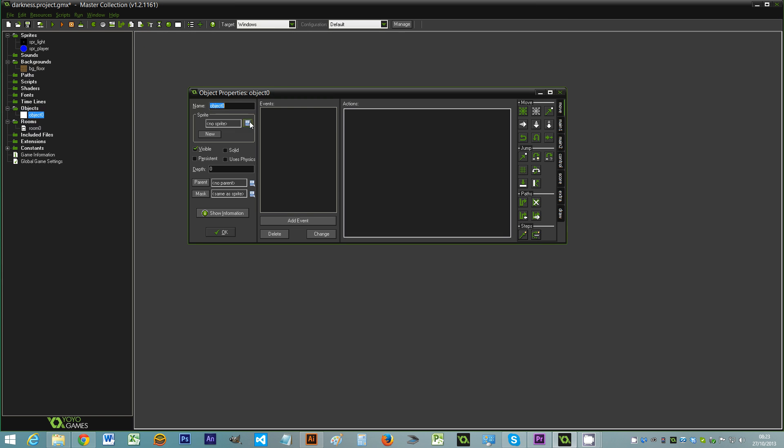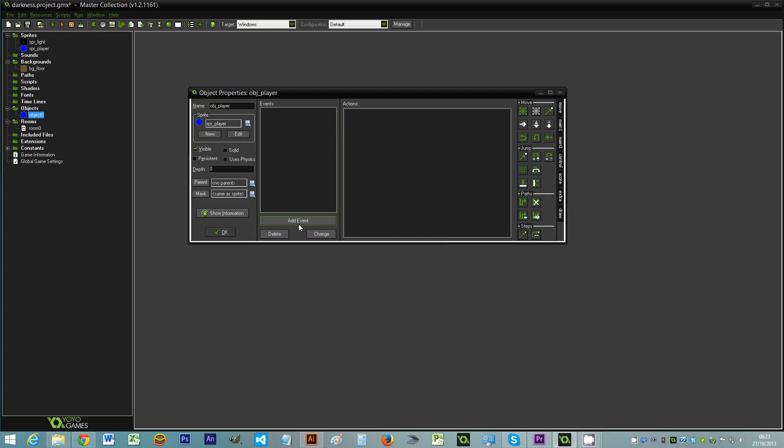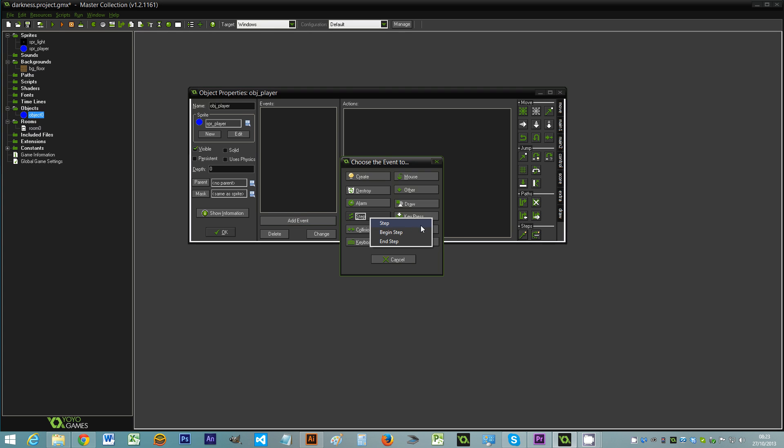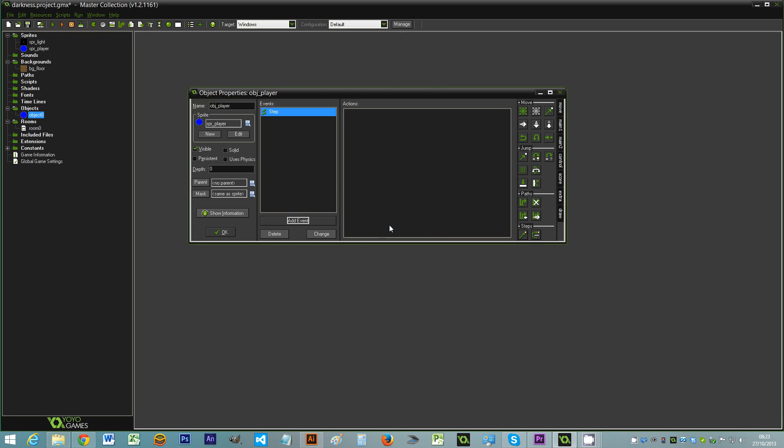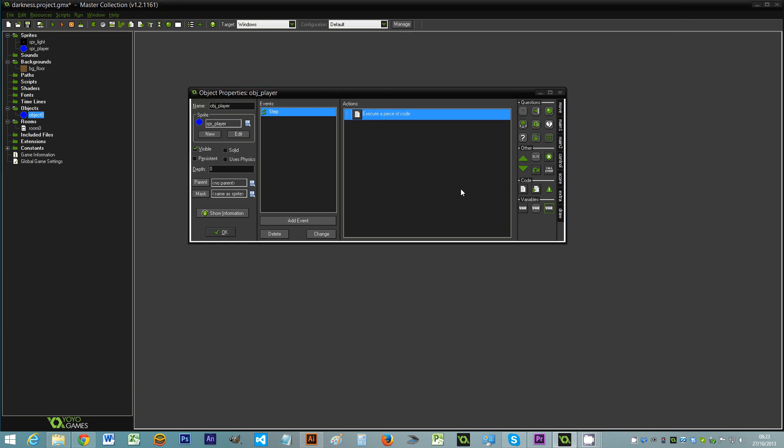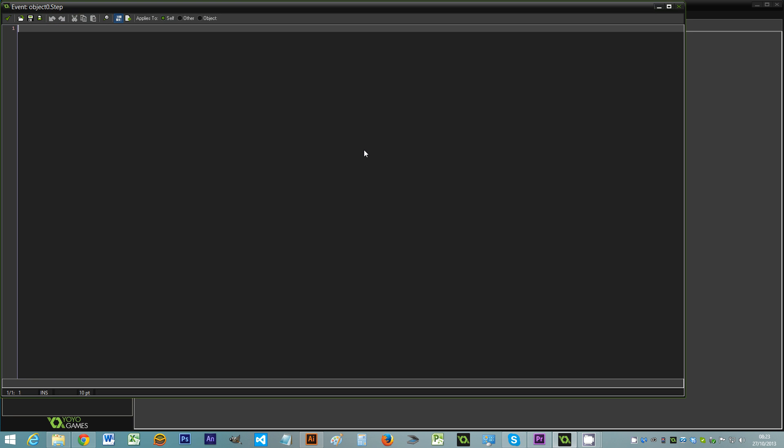Right, so create the object obj_player. OK. I'm just going to have that for a sprite. So we're going to add event, a step event. And in this step event we're just going to put some movement code. It's fairly straightforward. So if keyboard_check vk_left.